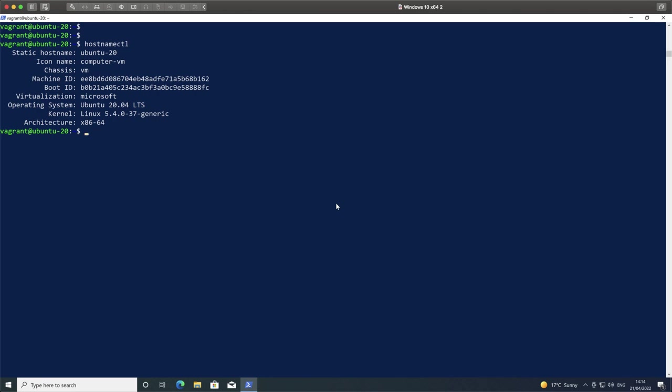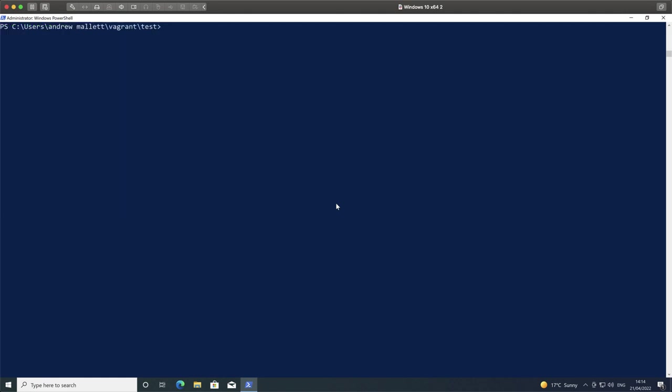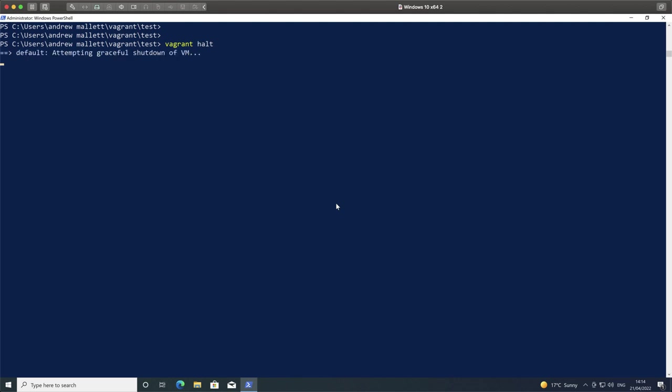We're not demonstrating anything here on the Linux system, so we can exit out of this. That will return us to our PowerShell prompt. We can then use our Vagrant Halt or our Vagrant Destroy. Vagrant Halt will stop our virtual machine. Vagrant Destroy will delete the clone but leave the box in place.